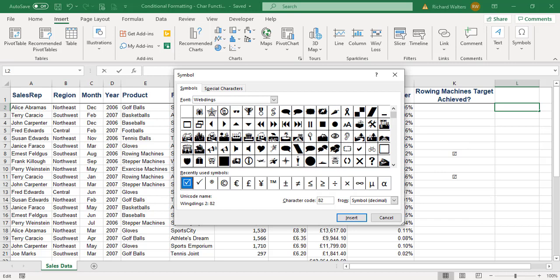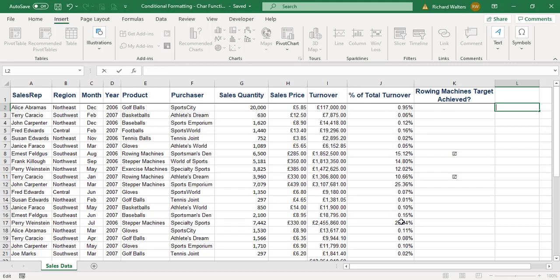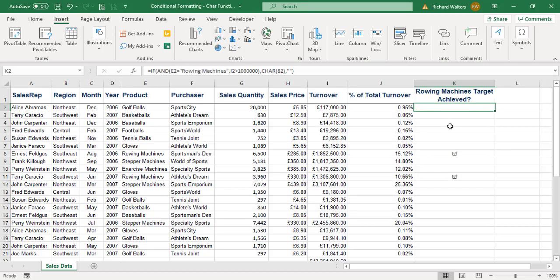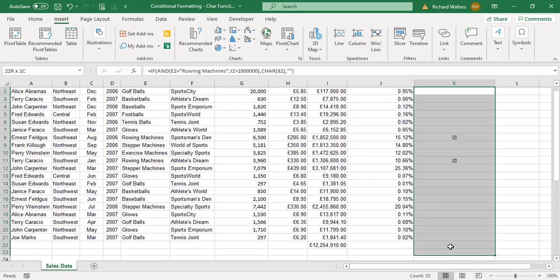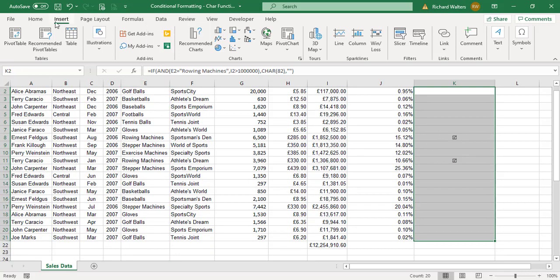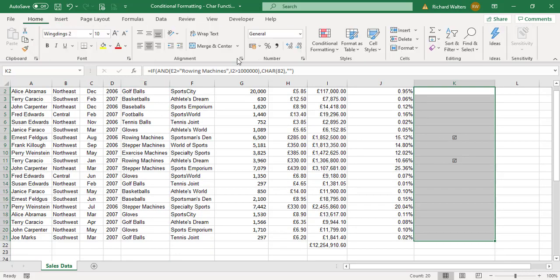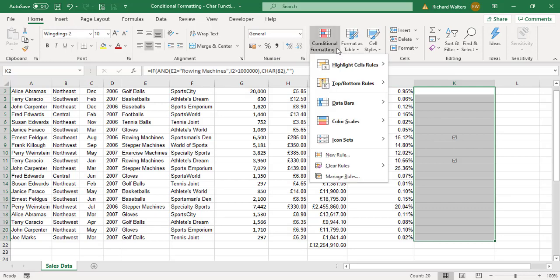This is how the tick went in using character 82 in a nested function. Now I'm going to highlight the information, go to the Home tab, Conditional Formatting, New Rule.